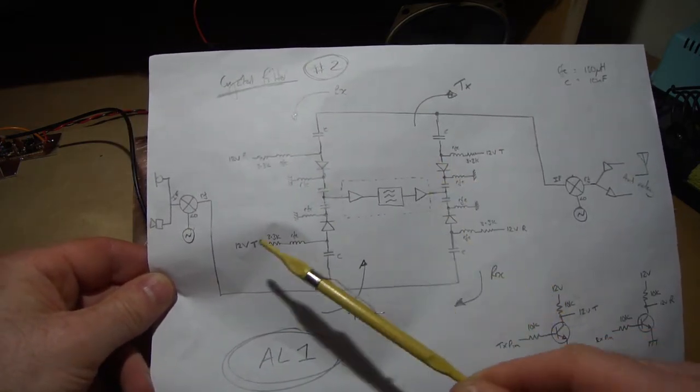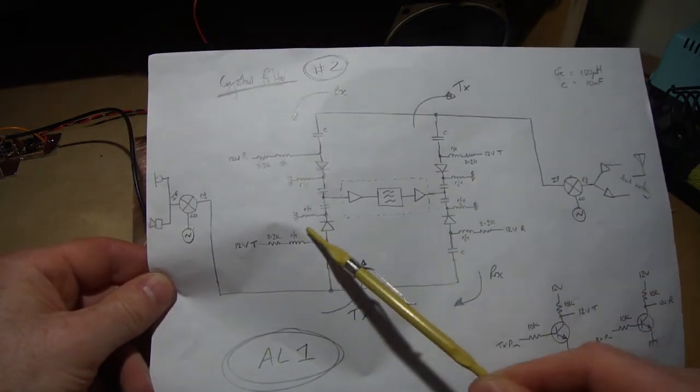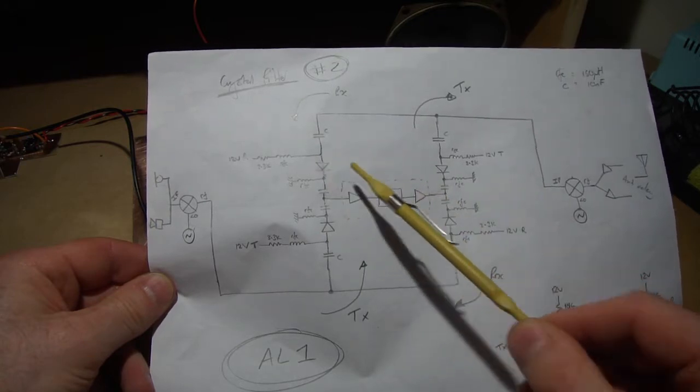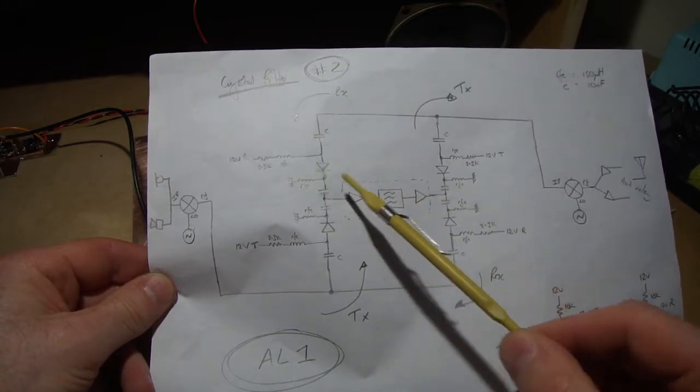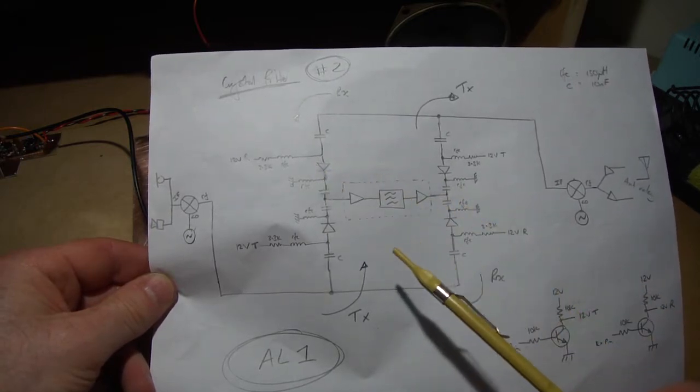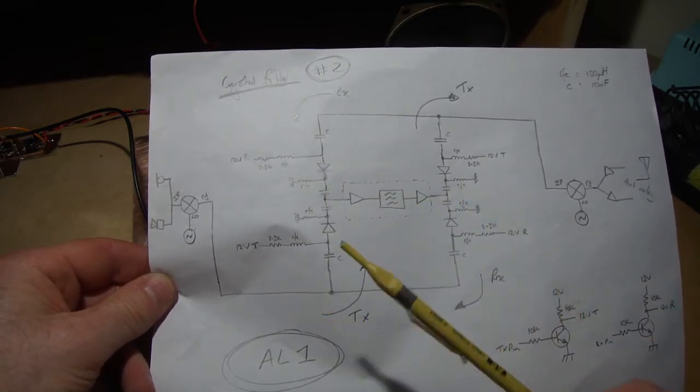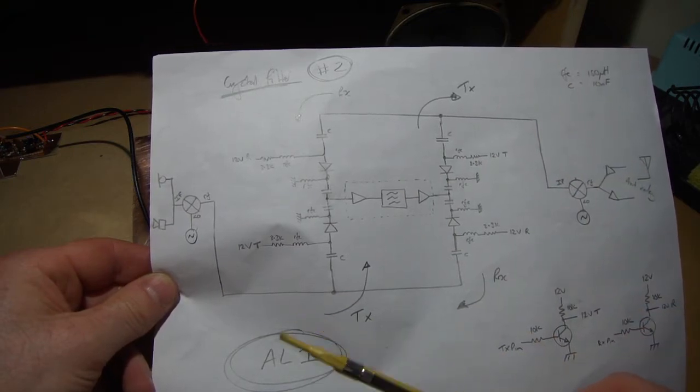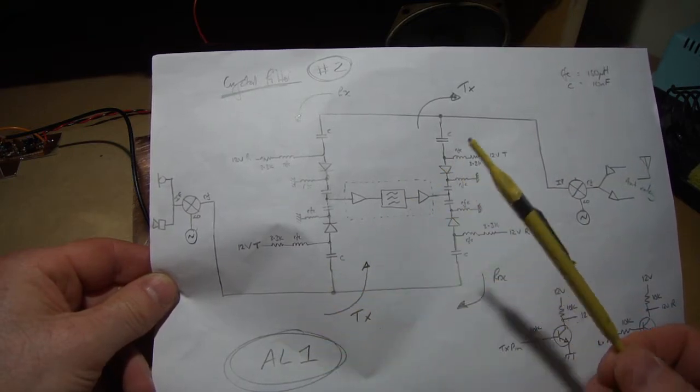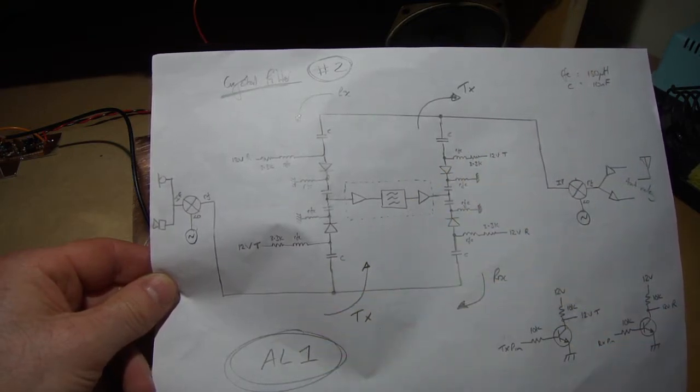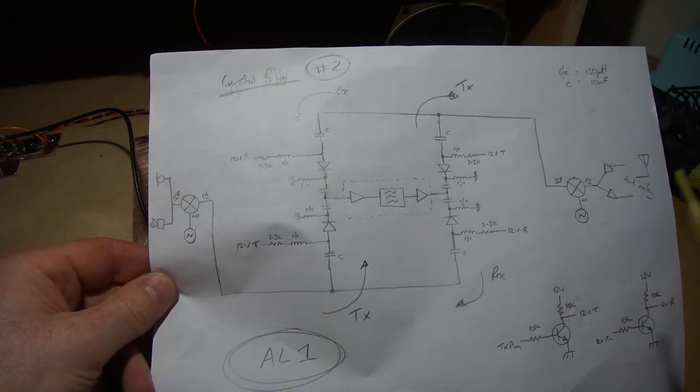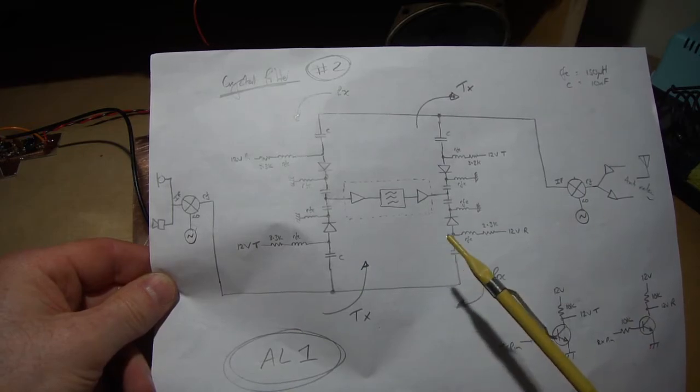So depending if it's on transmit, then these two are turned on, and then on receive it's the other way around. For all intents and purposes, it's acting as a double pole, double throw relay, effectively.